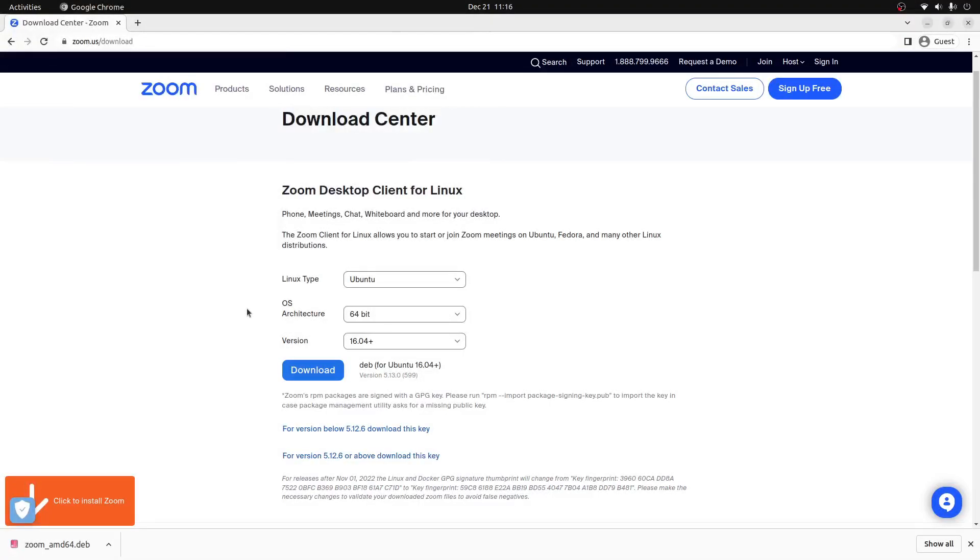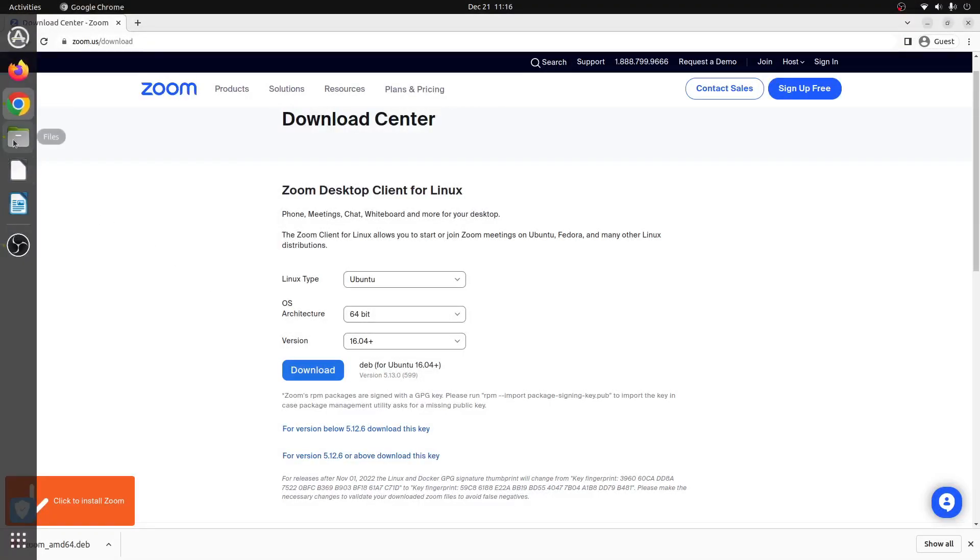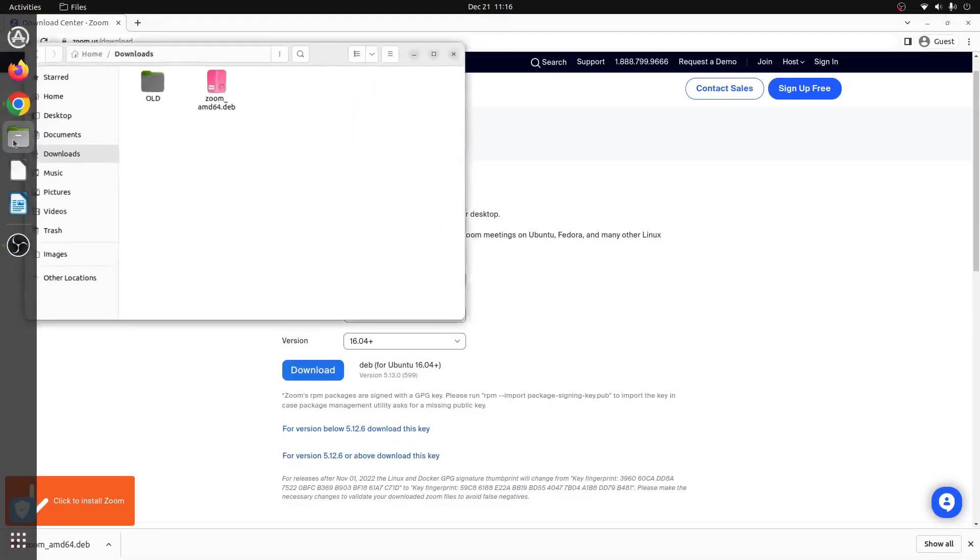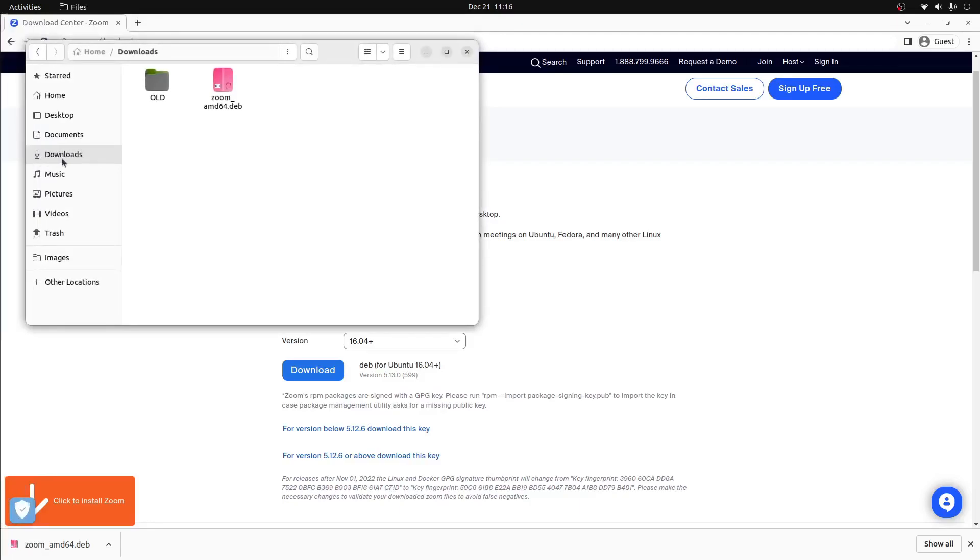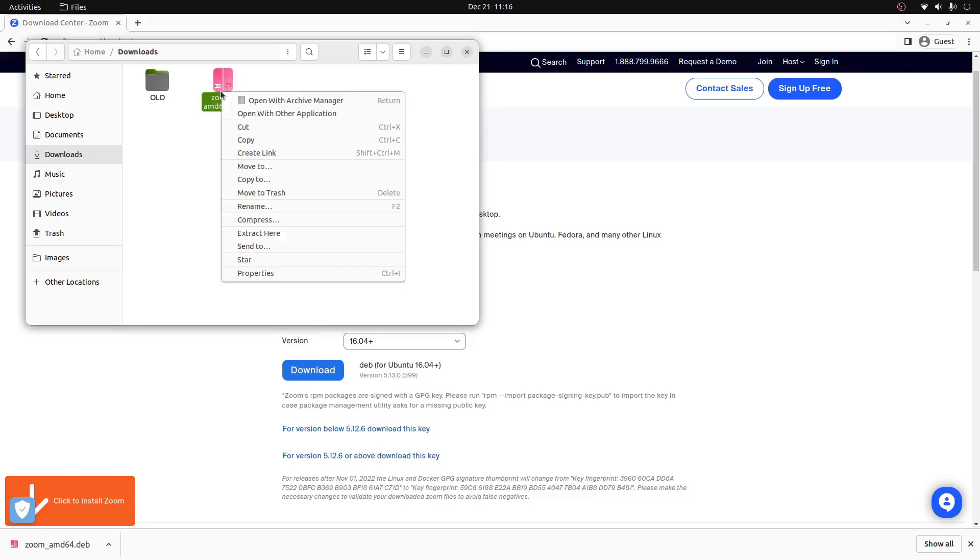Once Zoom is downloaded onto our Ubuntu computer, we'll open up the file explorer and click on the downloads tab where we will then find the Zoom AMD file. We'll right click on it and press open with other application.